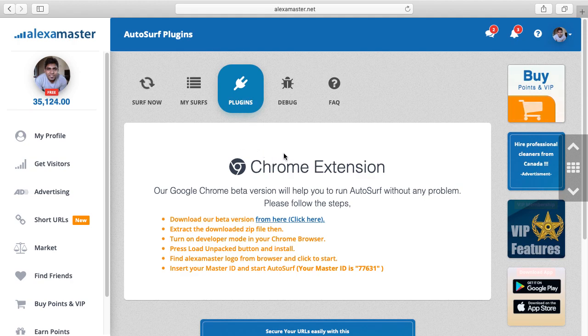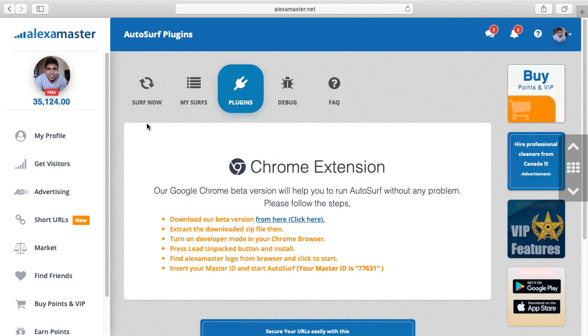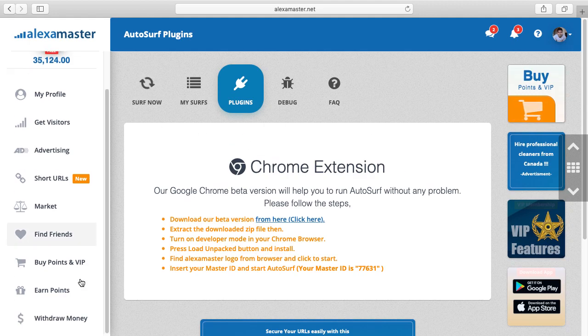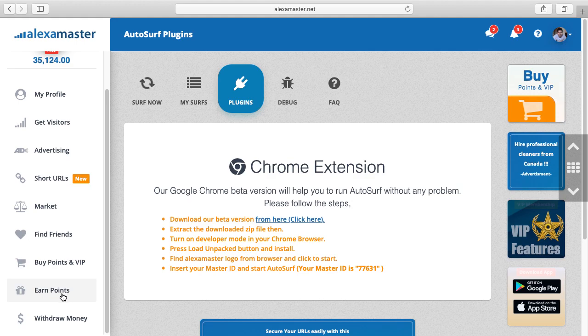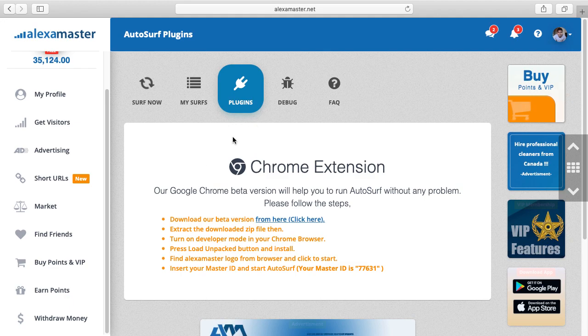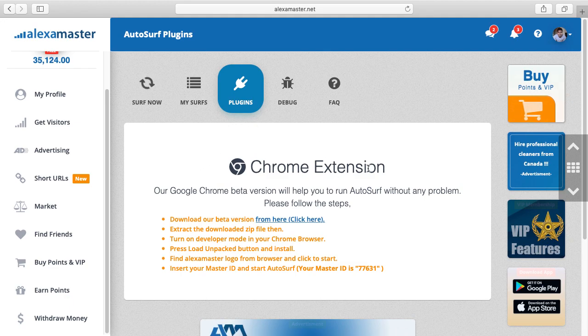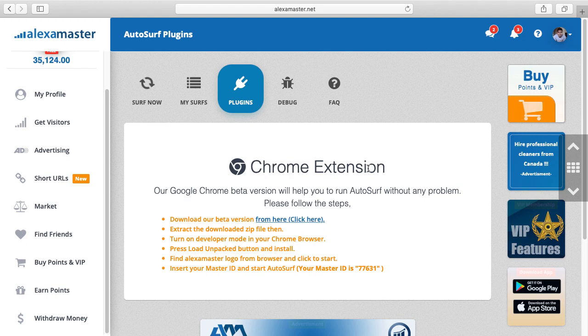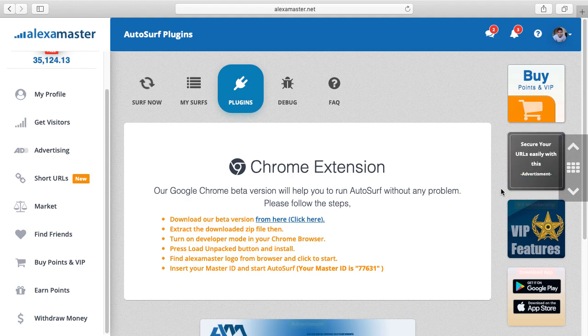It's in the surf section. When you scroll down and click on earn points, you can find this link. I'm not going to explain the basic stuff, so I'll go straight to the installation.